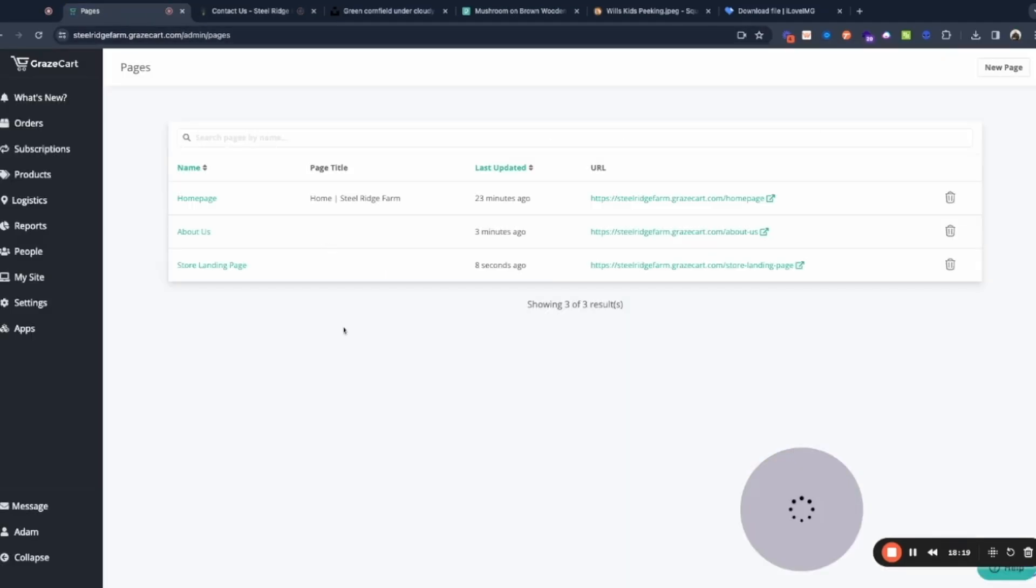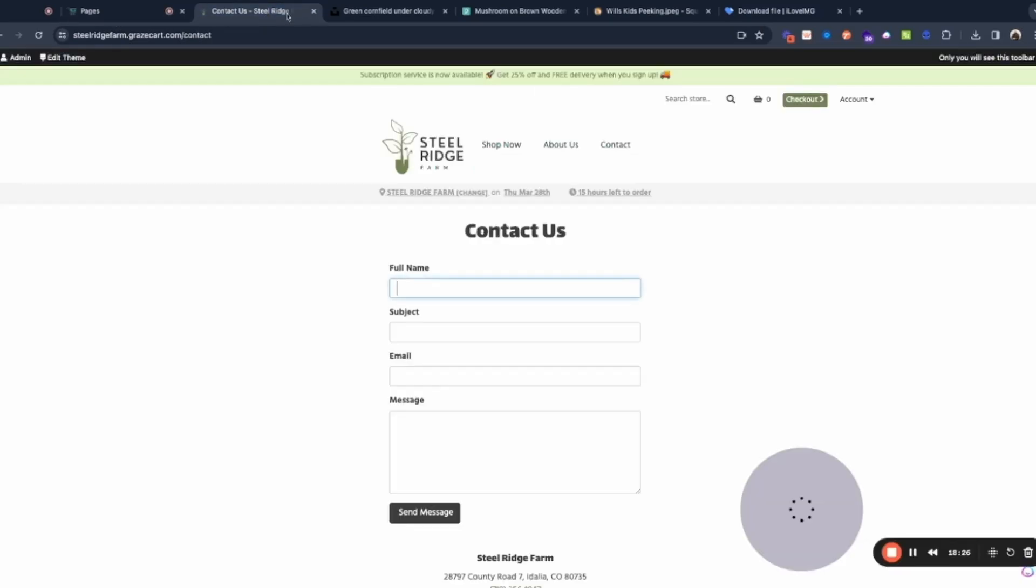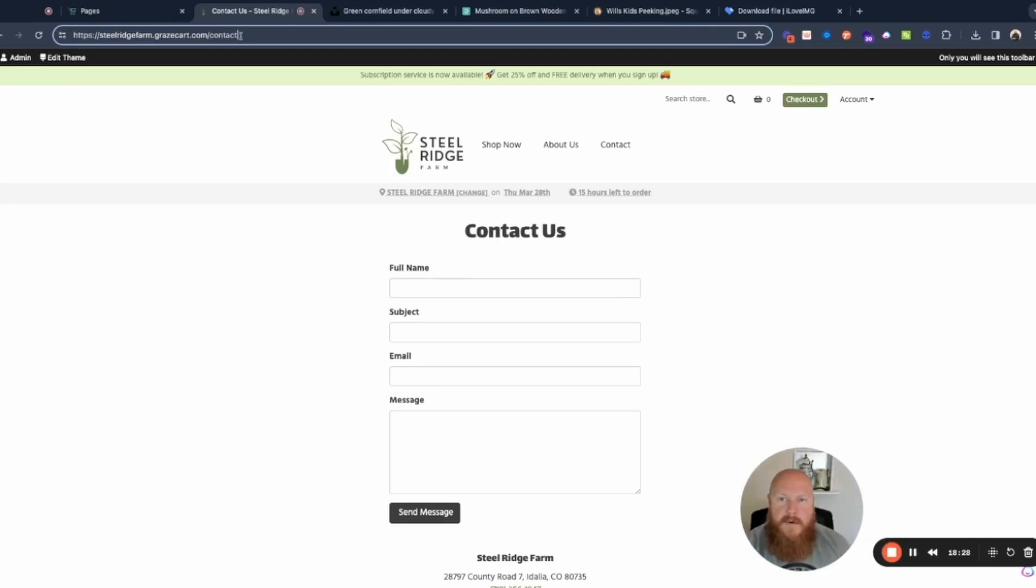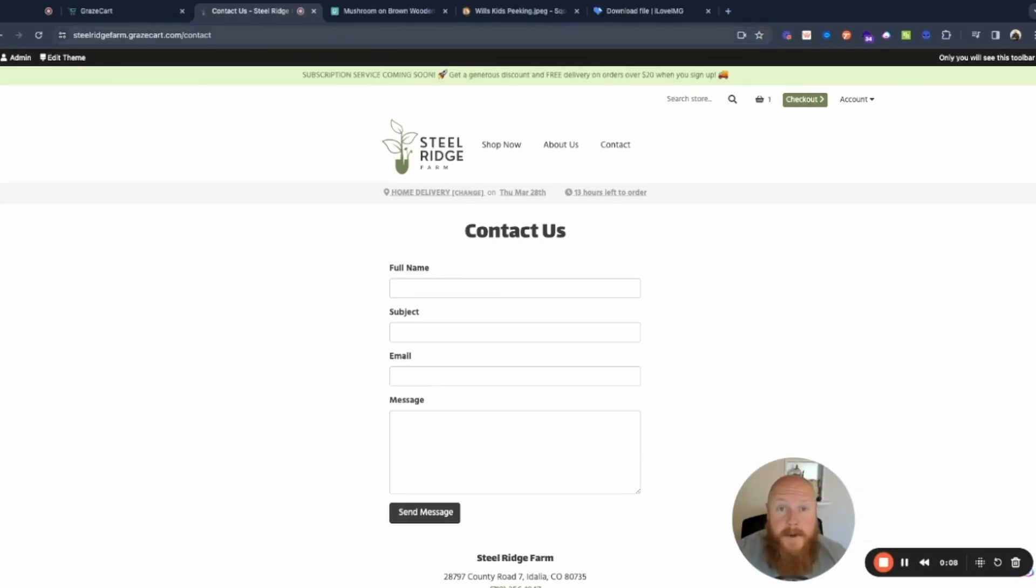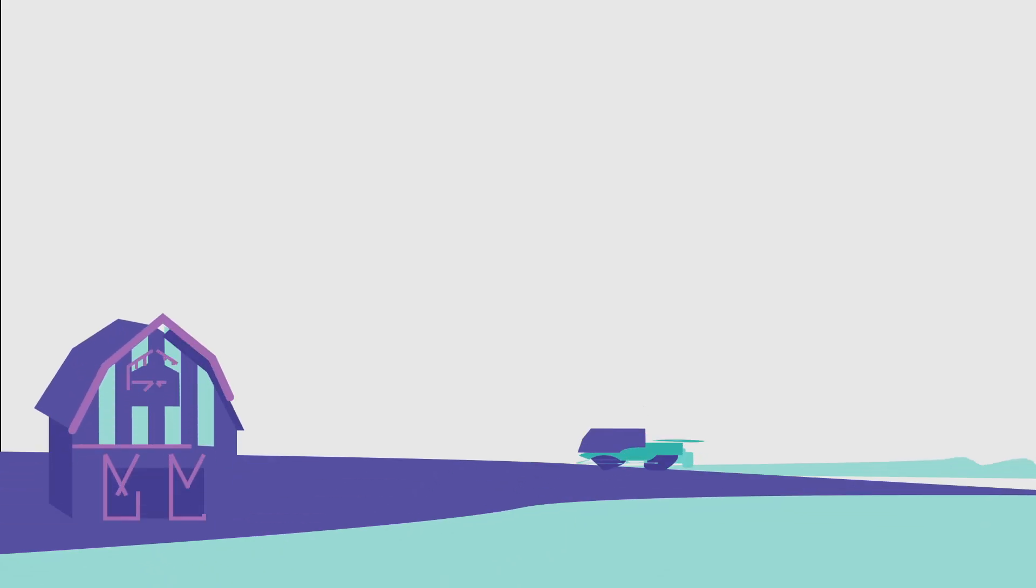I mean everything is here. I think this site is ready to launch once I update my inventory. So next steps are connecting our Stripe account and configuring this so that it's on your own personal domain instead of using the GrazeCart domain. You want it on your own domain. So I'm going to go ahead and call this a wrap. Thanks for watching over my shoulder with me and have fun using GrazeCart.